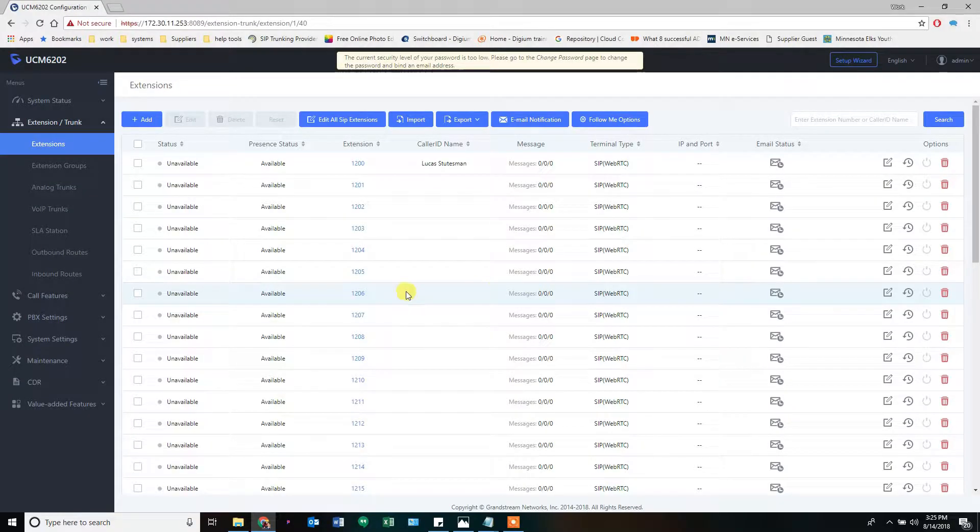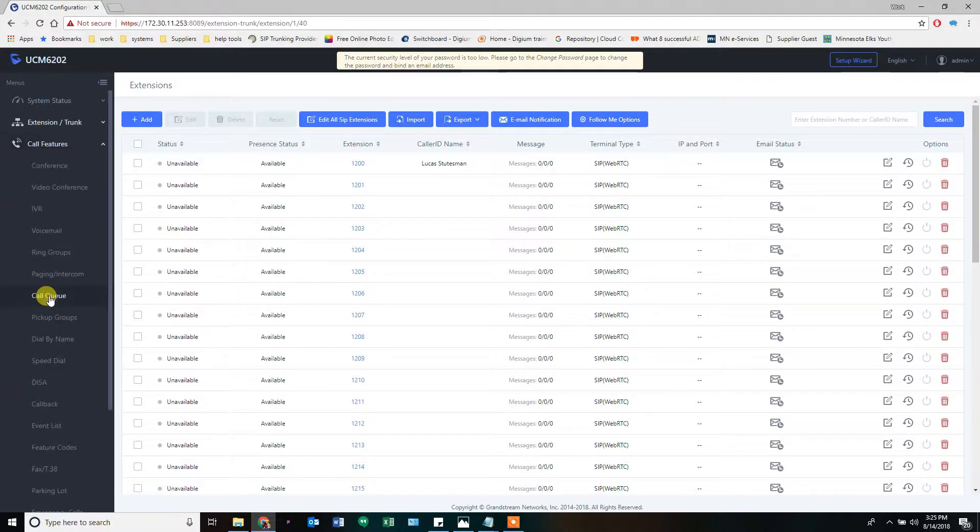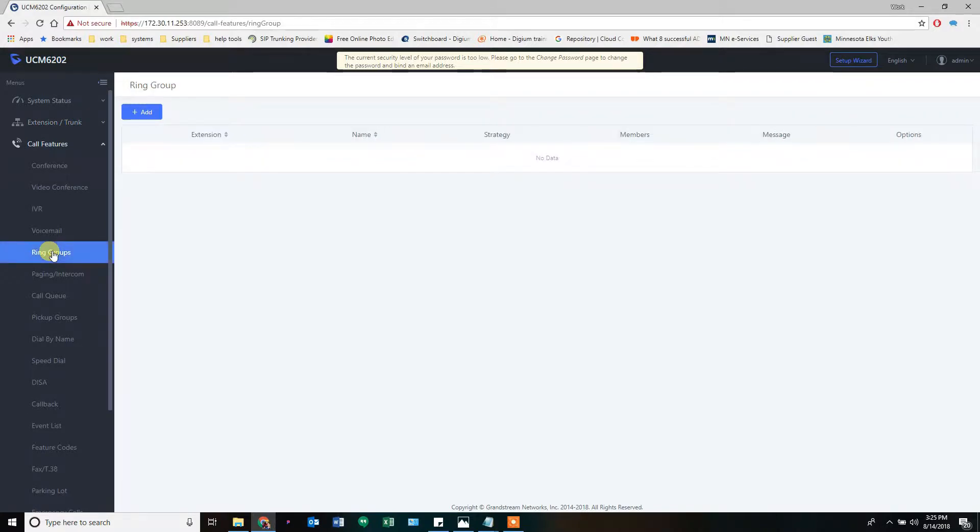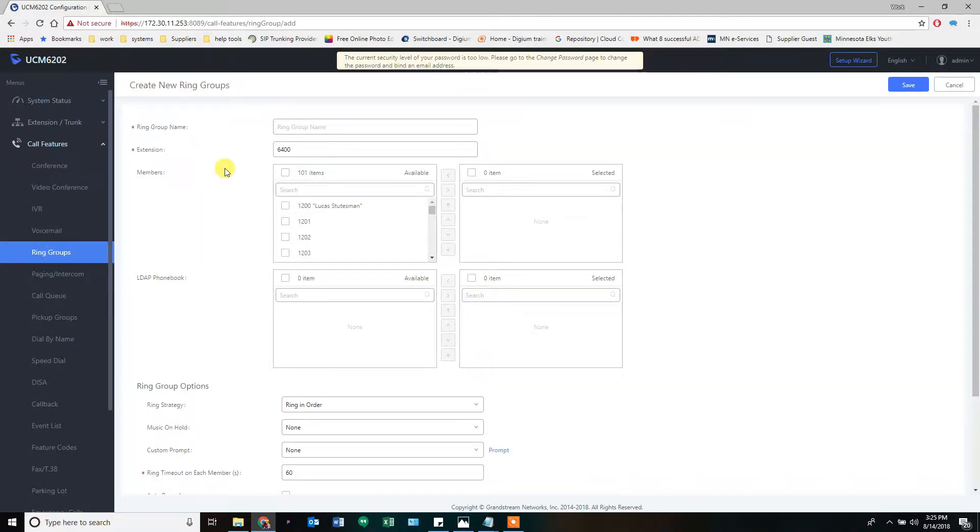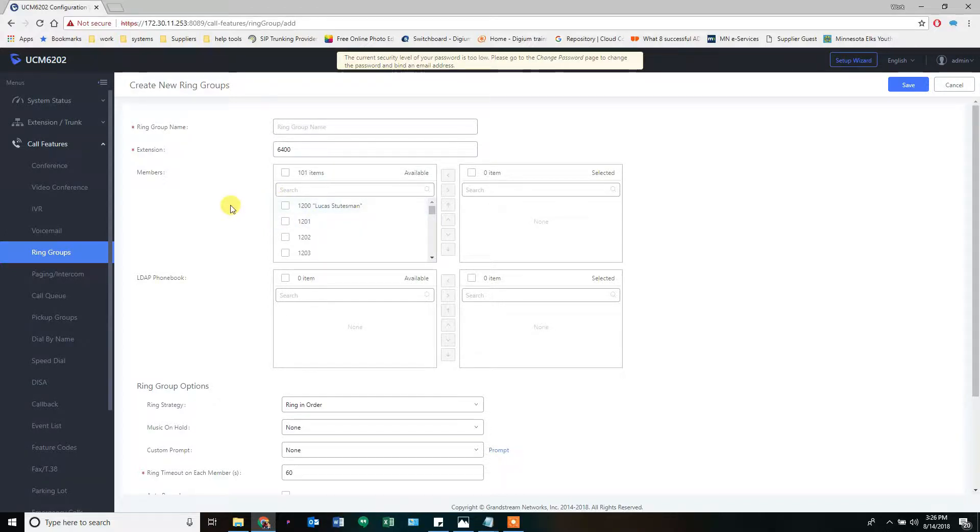How to set up a Ring Group. We go into Call Features and Ring Groups. A Ring Group allows a set of phones to ring, either simultaneously or in order, have music on hold or ringing in the background, and then dumps to a destination of your choosing.